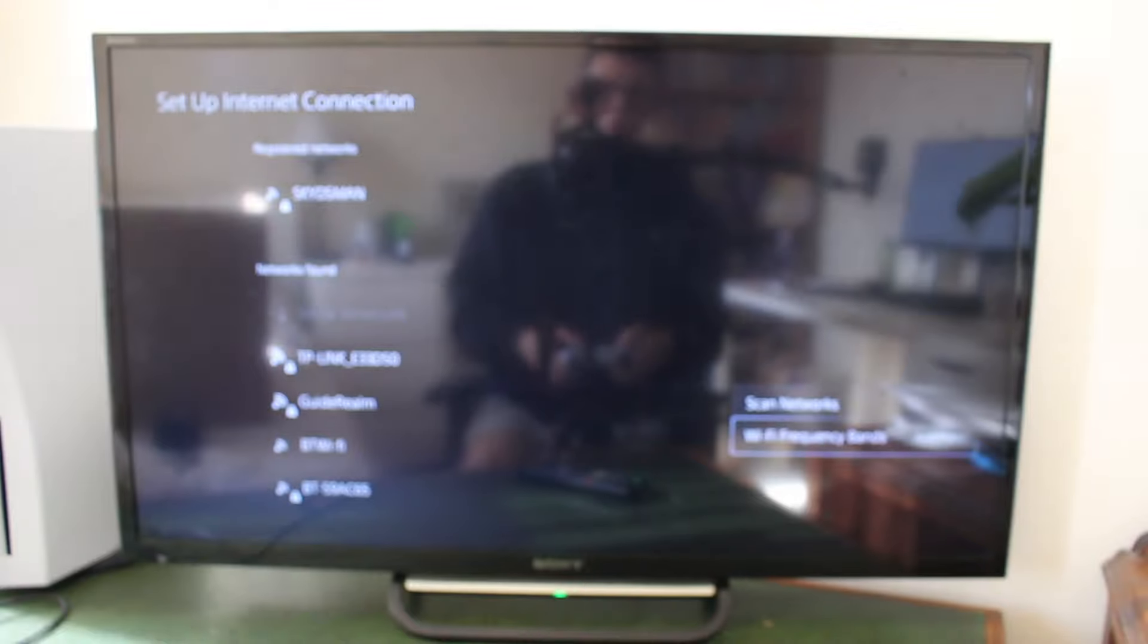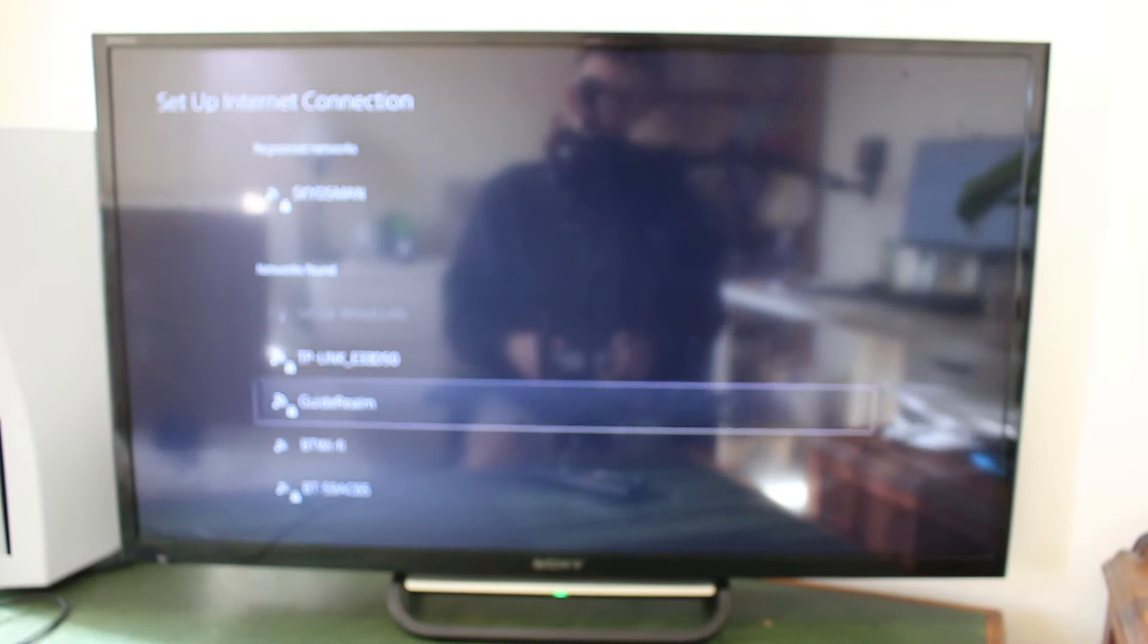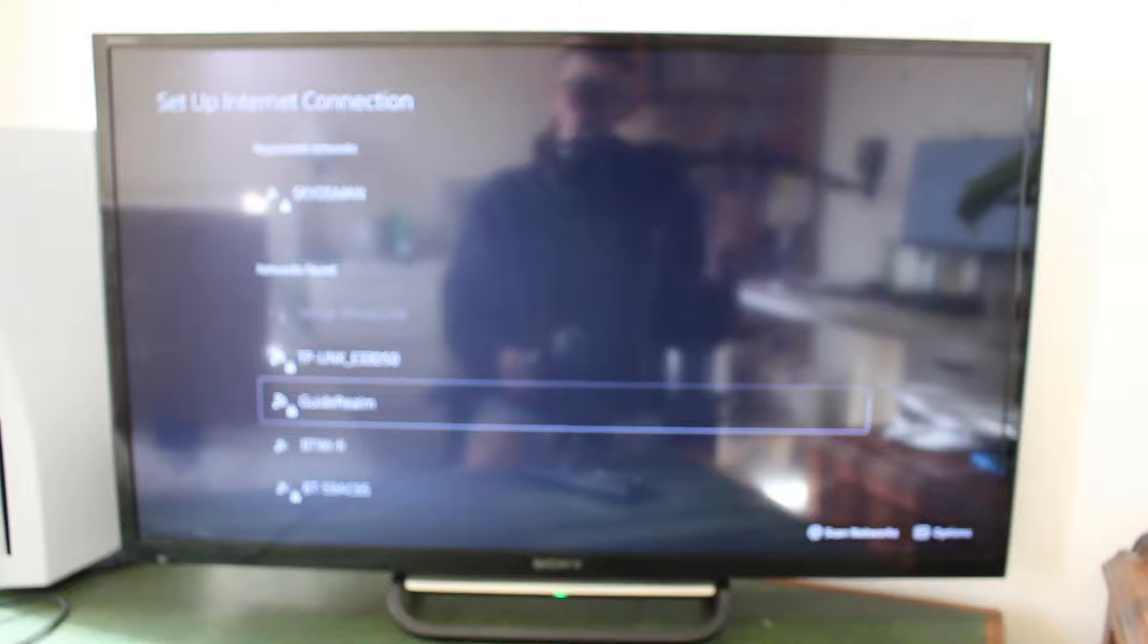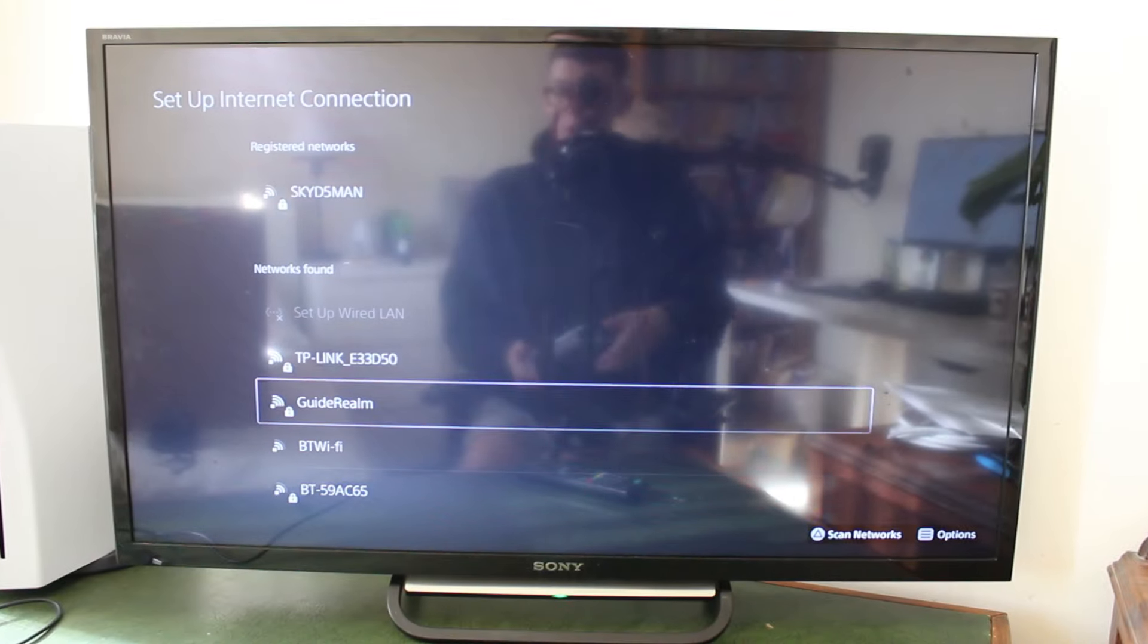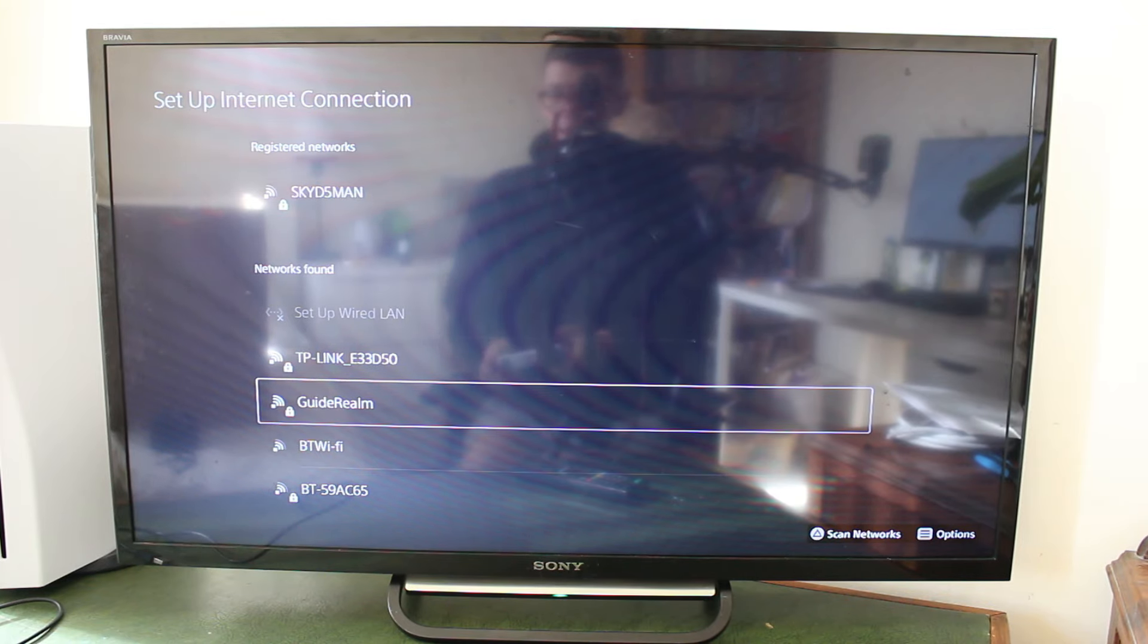And from here, what you want to do is make sure Wi-Fi frequency bands is set to automatic. And then hopefully, if yours wasn't set to automatic or set to the others, make sure it is set to automatic. And then hopefully, it should appear here.